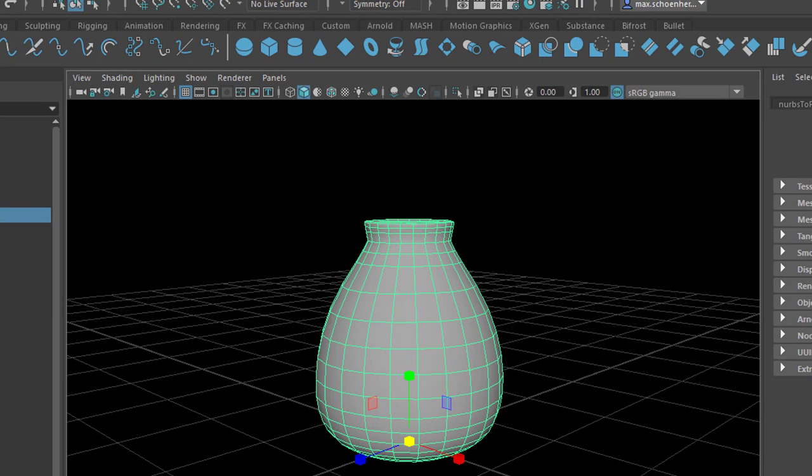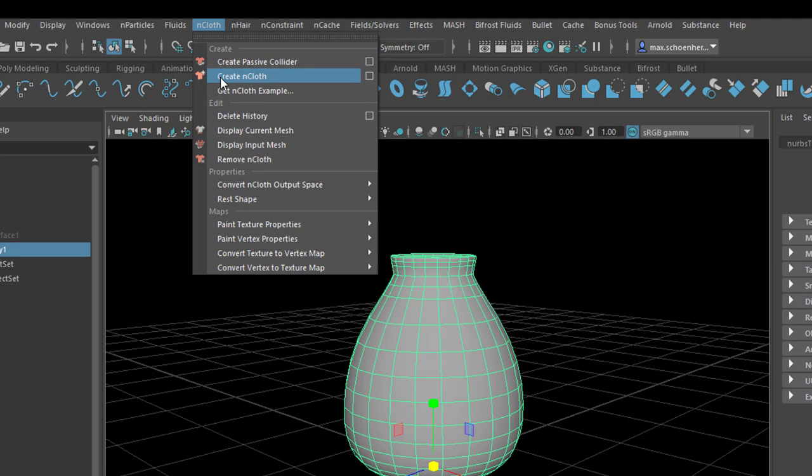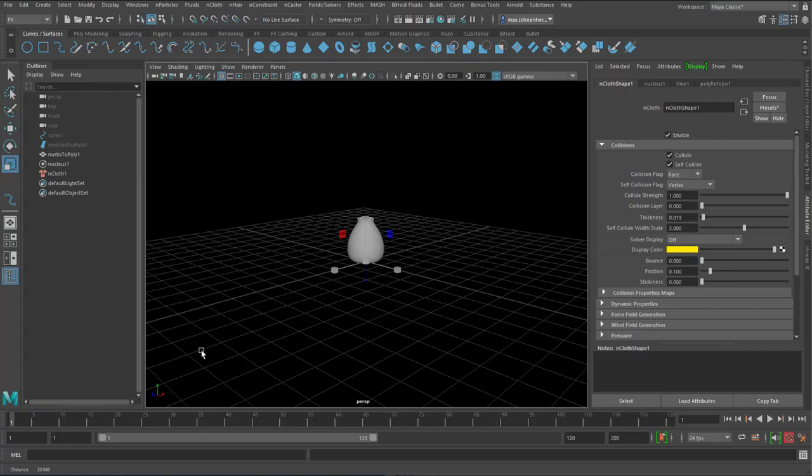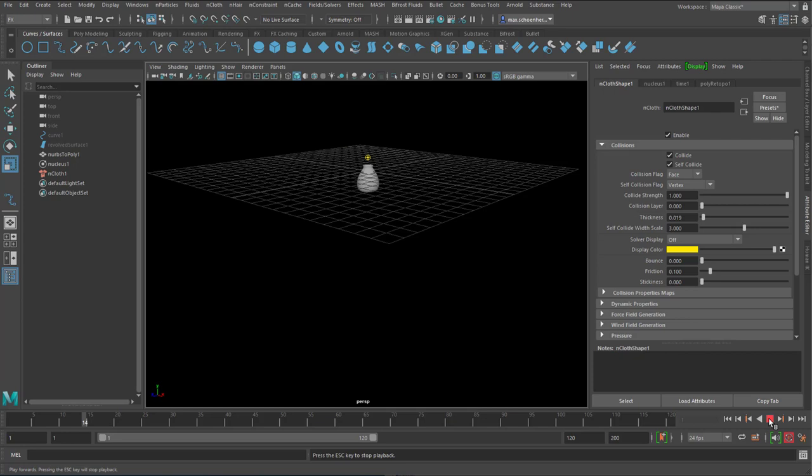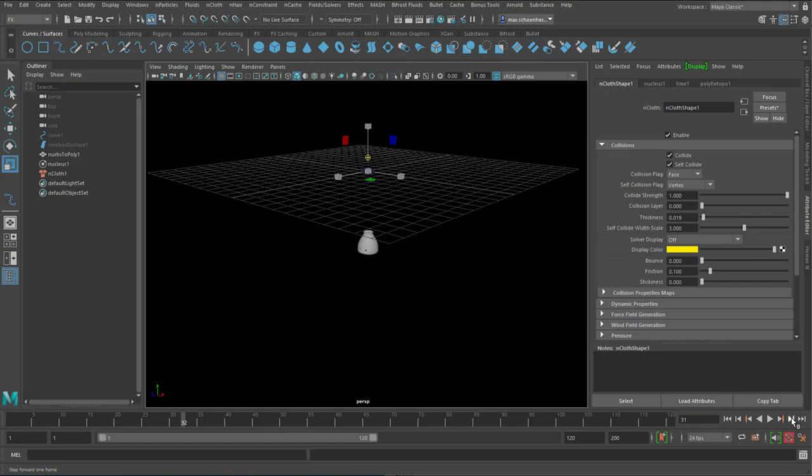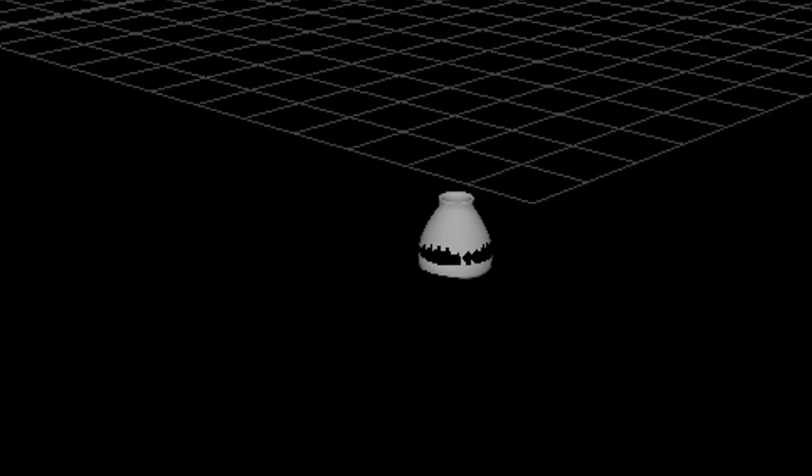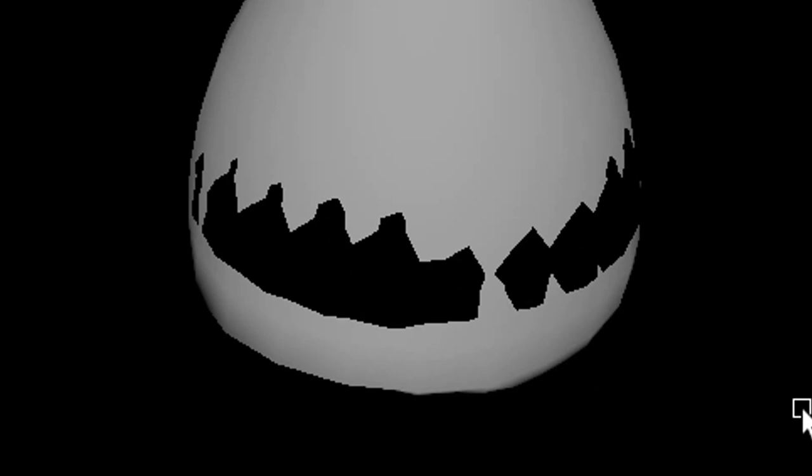So with this selected I create an nCloth now. Create nCloth. Now it's cloth. And for cloth you need to zoom out or dolly out because it falls down. It has gravity. And as you can see here pretty soon, right here, you have this penetration. The inner skin penetrates the outer skin.